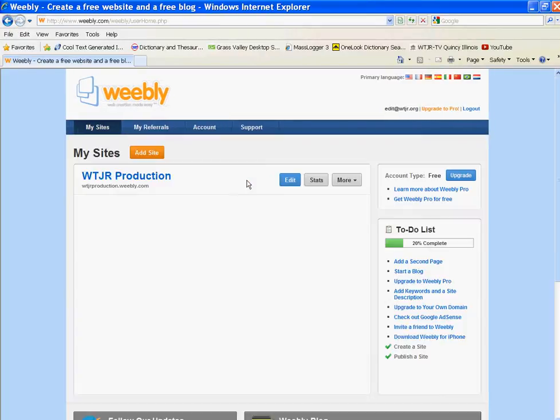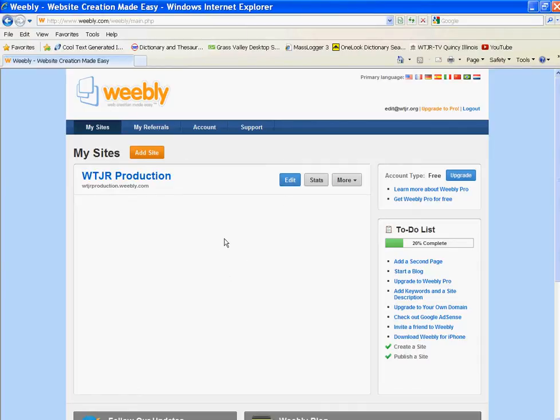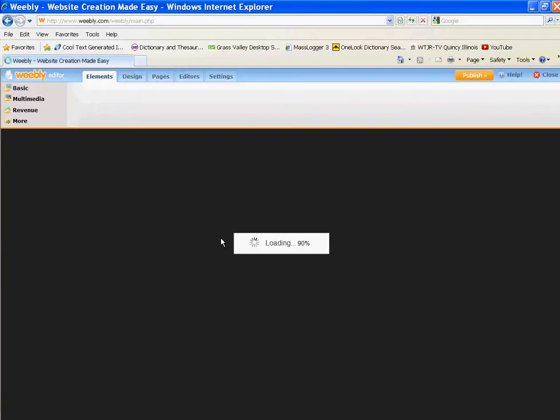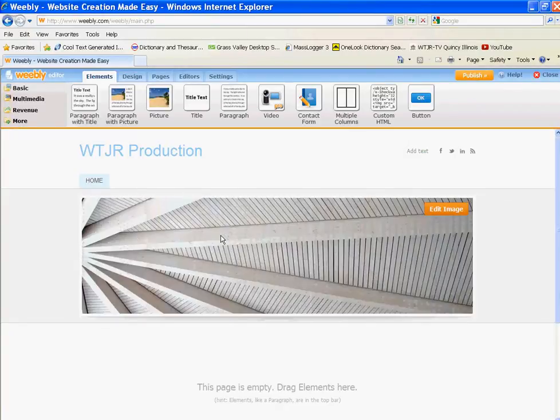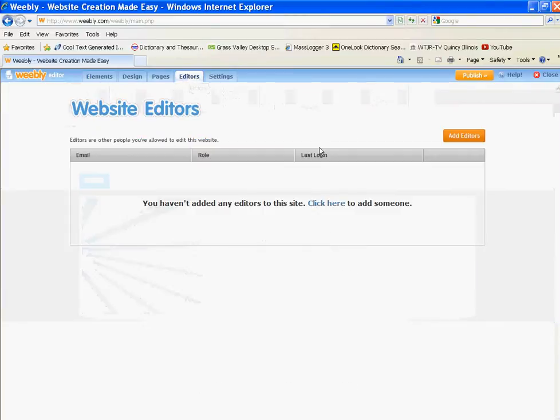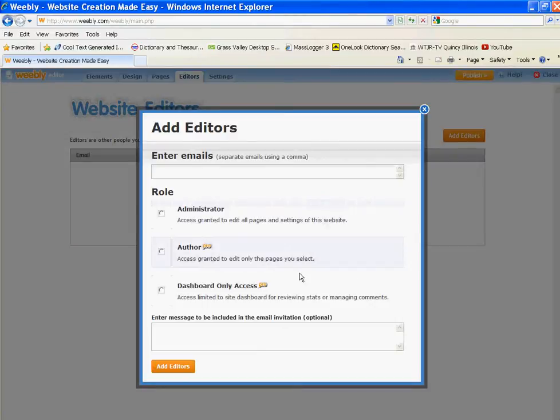So let's go back to my site. Sorry about that. We'll hit edit. I've never really added an editor. People have added me. But here we go, editors. So you go here, editors. Click here to add somebody.